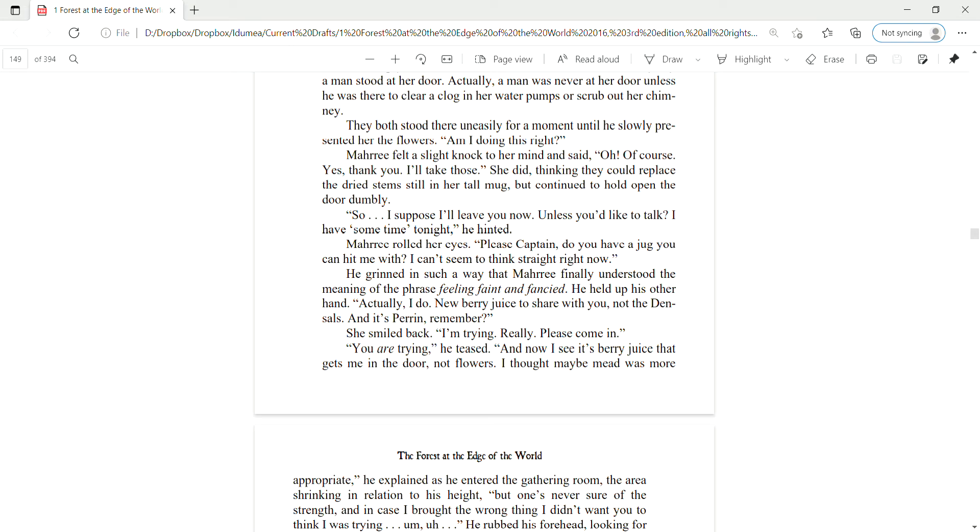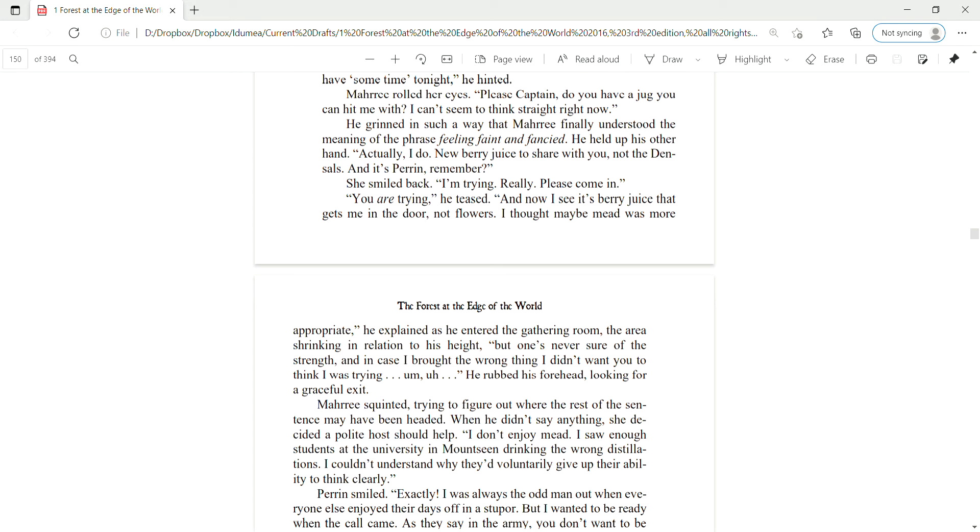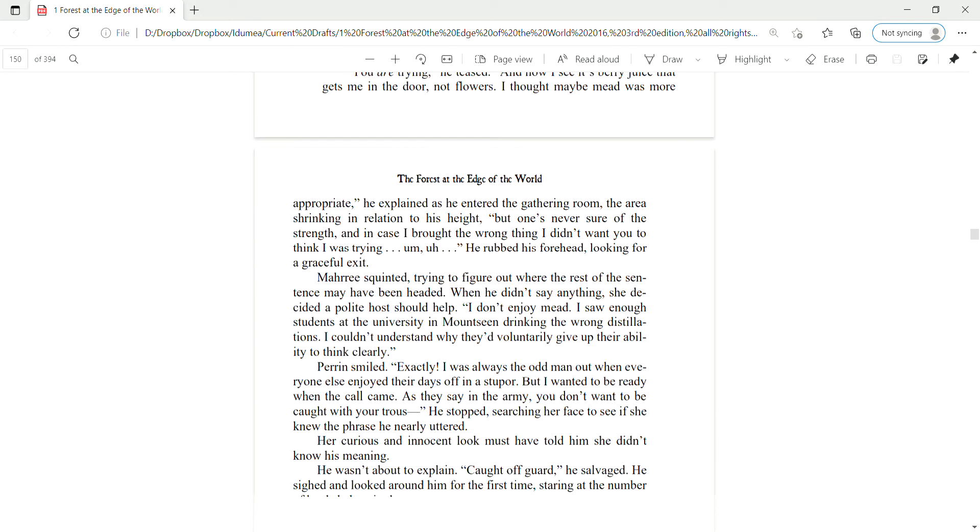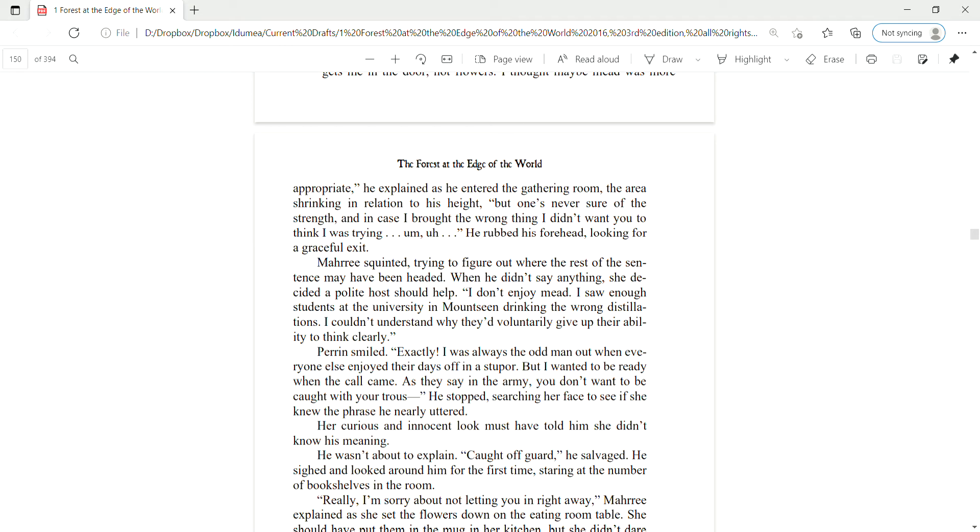Mari rolled her eyes. Please, Captain, do you have a jug you can hit me with? I can't seem to think straight right now. He grinned in such a way that Mari finally understood the meaning of the phrase, feeling faint and fancied. He held up his other hand. Actually, I do. Newberry juice to share with you, not the Densels.